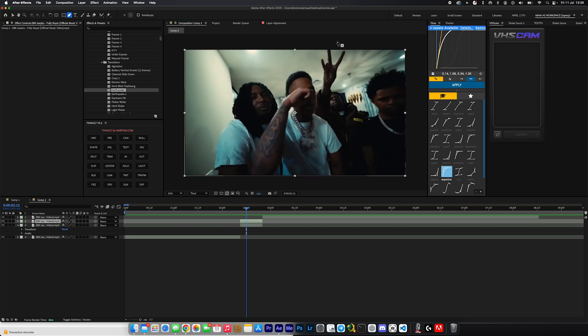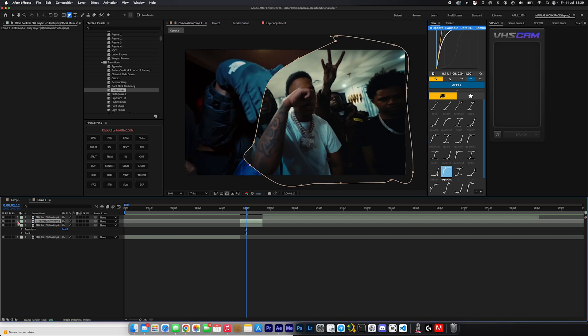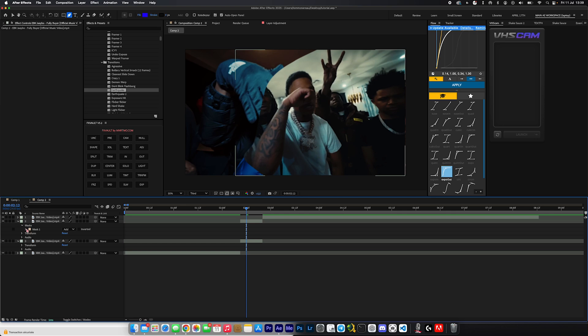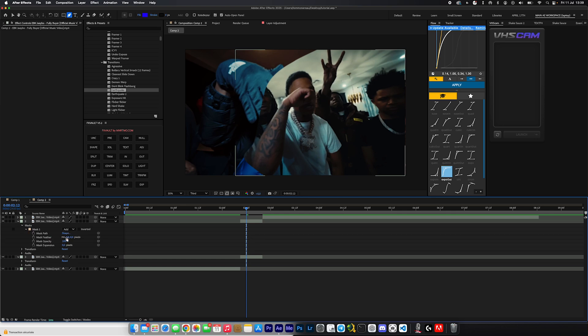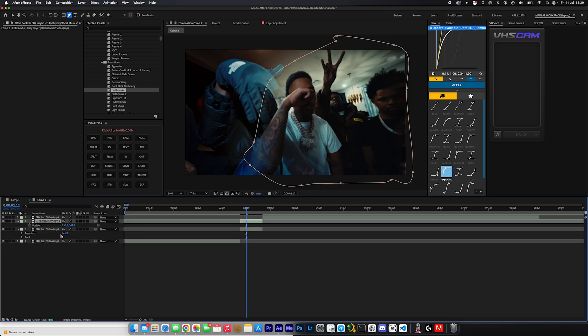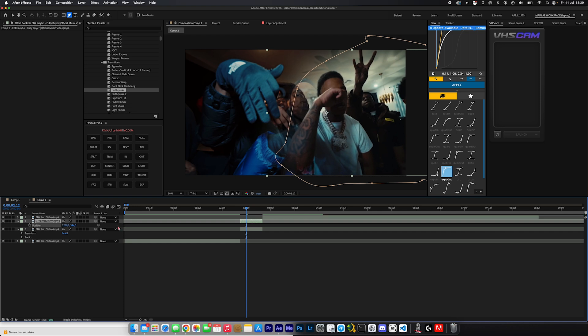So what we're going to do is begin masking. You can just click the little tool up here and just start clicking around and masking out the subject. Really doesn't have to be perfect at all. Next, what you're going to do is click this little arrow, open up masks, and you're going to play with the mask feather.